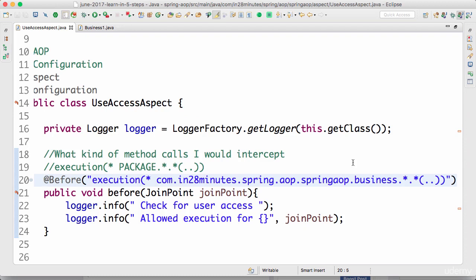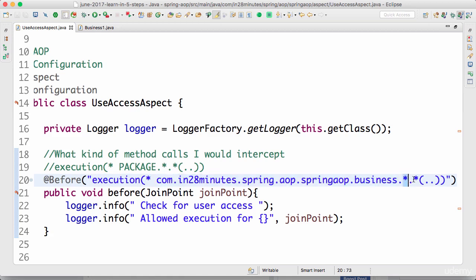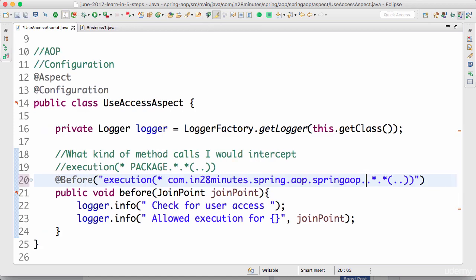Welcome back. In this step let's play around with pointcuts a little more. In the previous step we used an execution pointcut and defined a simple pointcut — in this package, any class, intercept any method called with any kind of arguments, regardless of return type. We saw that intercepted two business calls. Now I'm removing 'business', so with two dots next to each other, this will start intercepting all calls inside the sub-package — any calls inside the spring.aop package will be intercepted.